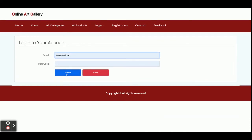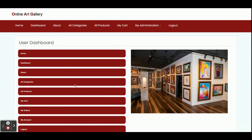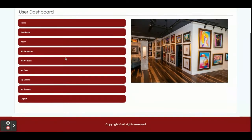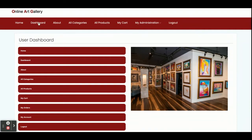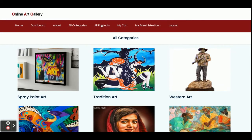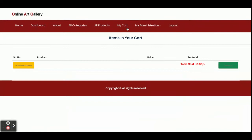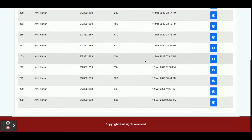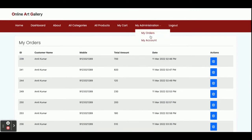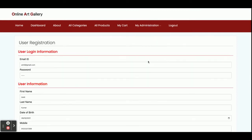Now I am going to log in as a customer. The user ID is a Gmail address and the password is 'test'. Once you log in you will get this dashboard. These are the menu options and these menus are also available in the header bar. So there are All Categories, All Products, My Cart — which is currently empty — My Orders showing all past paid orders, and My Account from where you can update your account details.